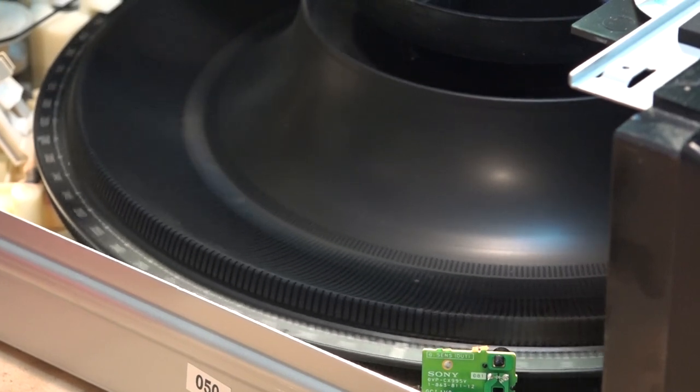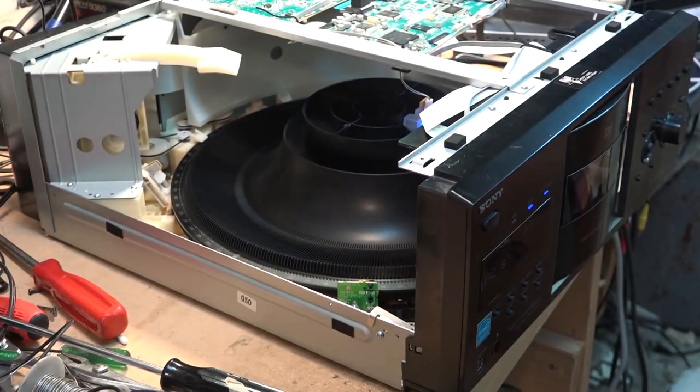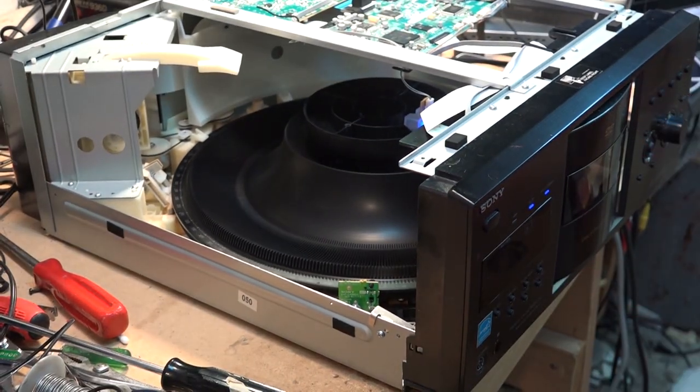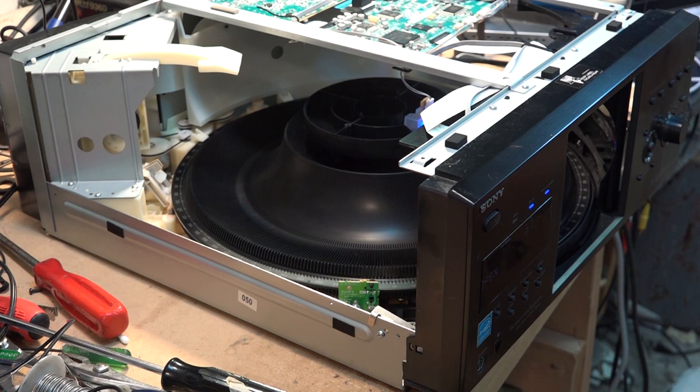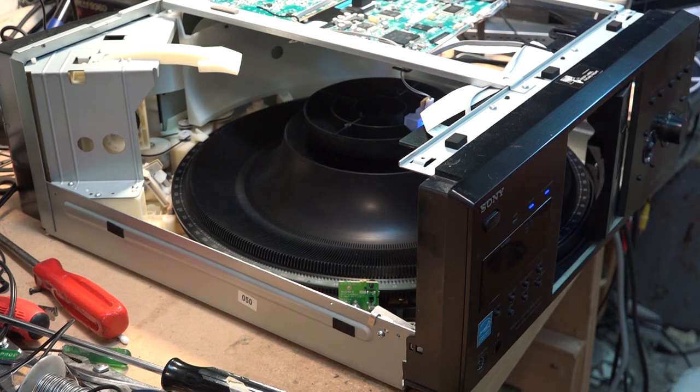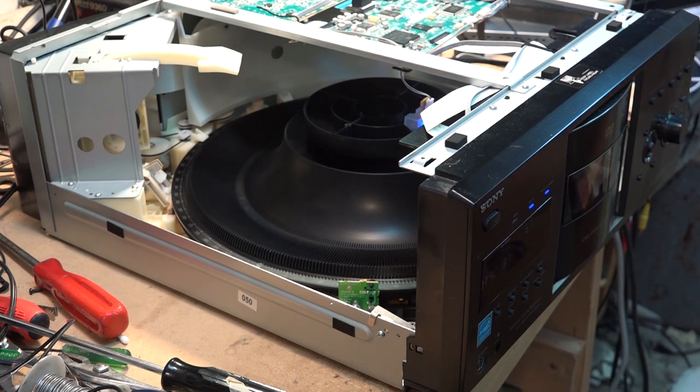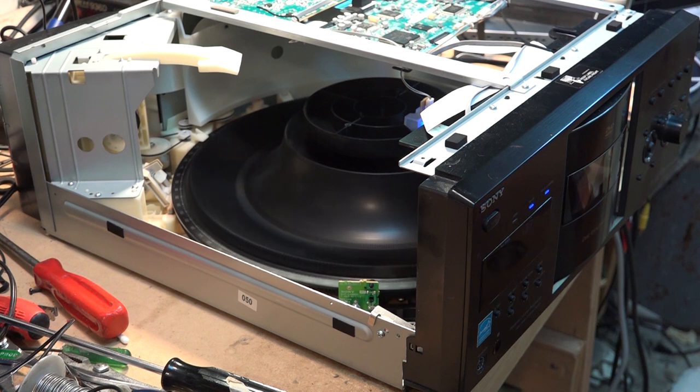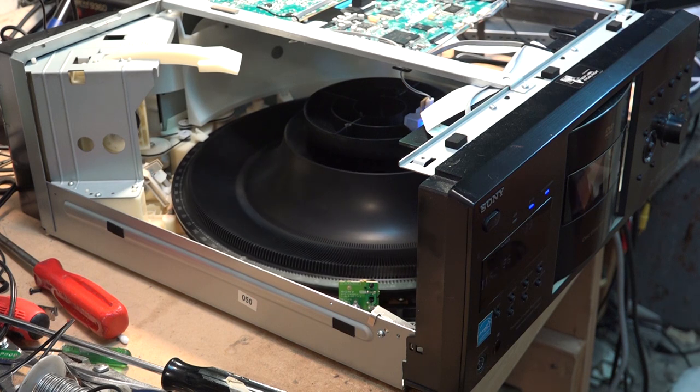Not only is it doing this but it won't stop unless I press the open button. As soon as I close it, even when there's no discs in it, it's just going to start this hunting.